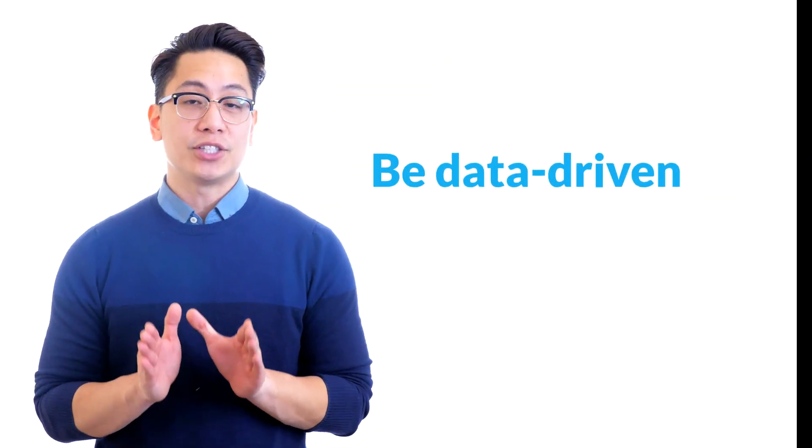One, be data-driven. As soon as we talk about measuring time, it's obvious that data is involved. So of course, when it comes to measuring time to hire and eventually reducing it where possible, data is key. In that regard, as a first step toward working on your time to hire, try to find out how long it currently takes you to fill a role.